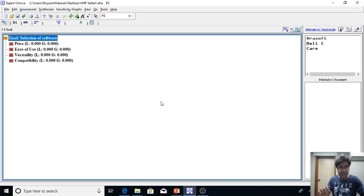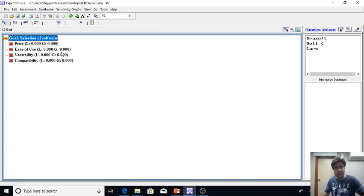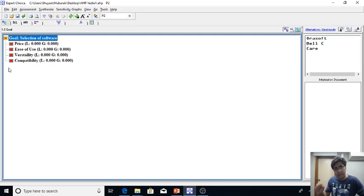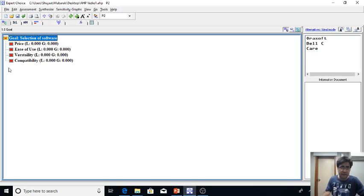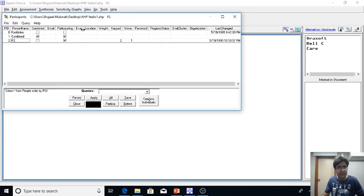Already we have transformed the hierarchy. We have the four criteria which are being used for the selection of the software, and we have three alternative companies or soft balances here among which one we have to select by using the available criteria.